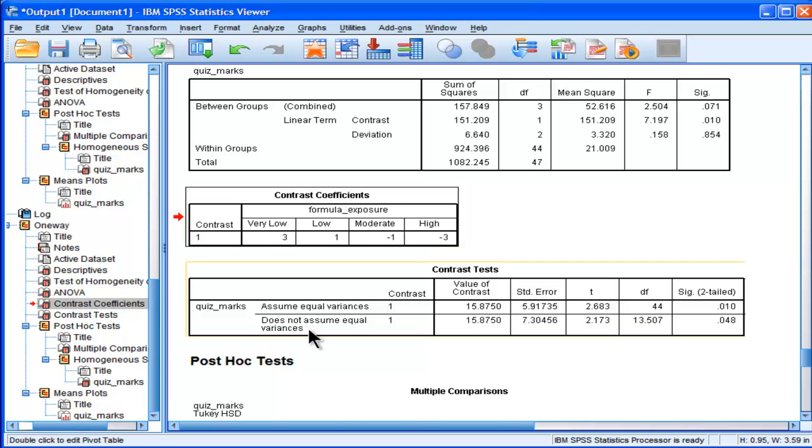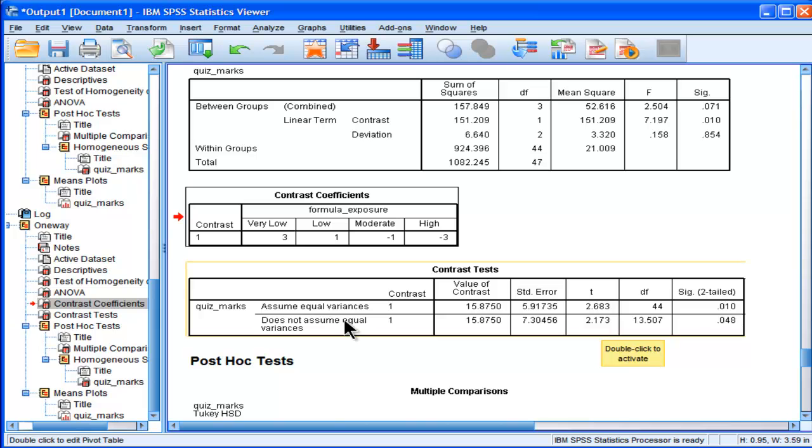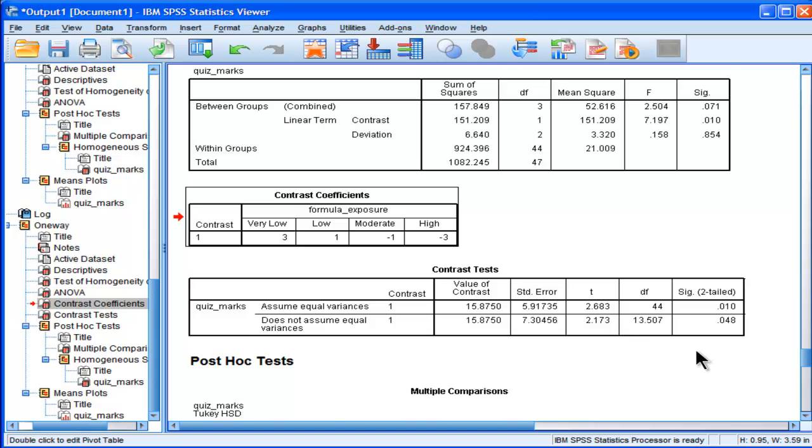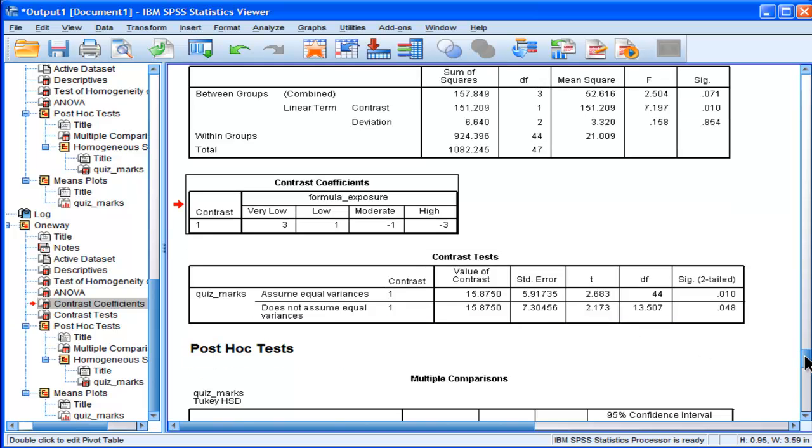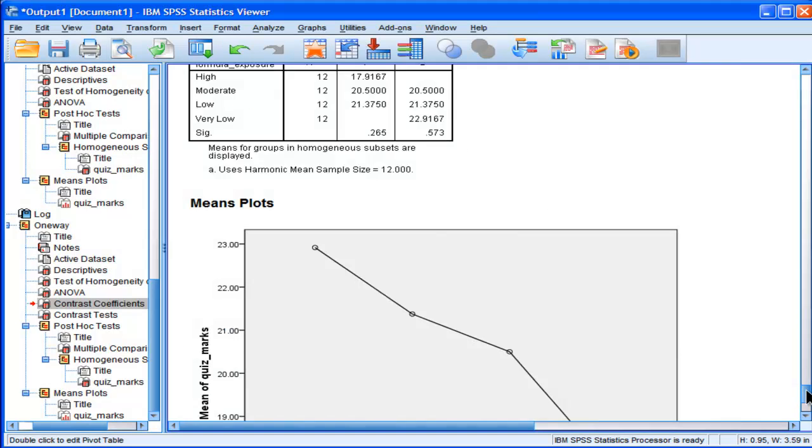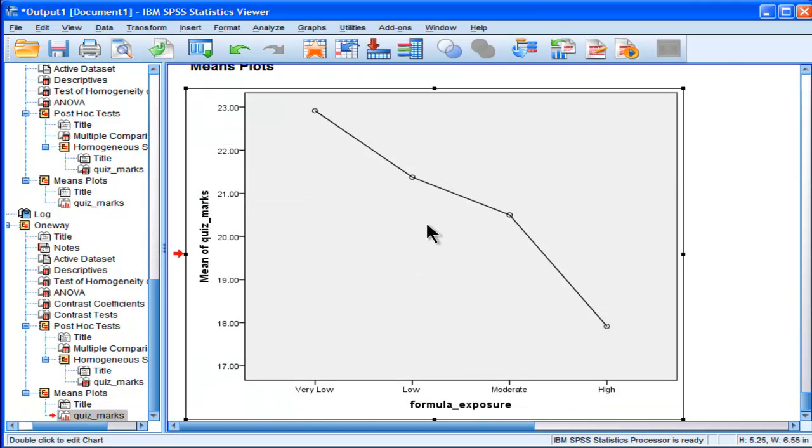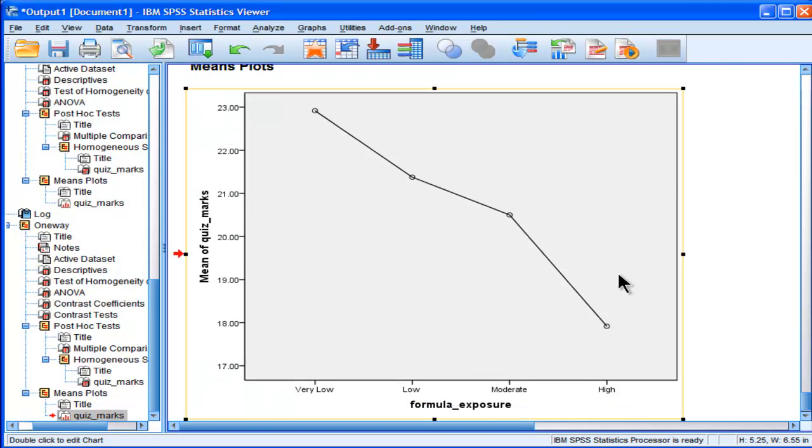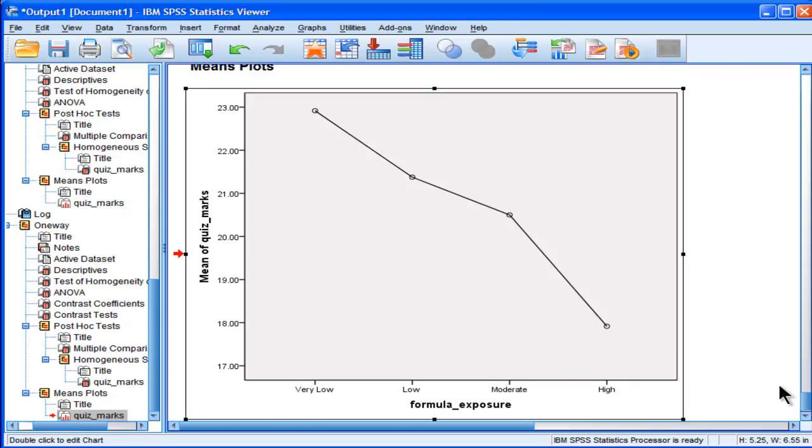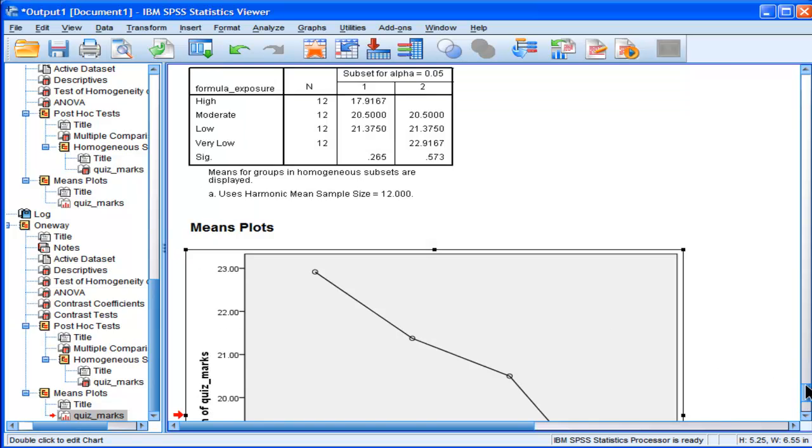Do not assume equal variances. I get a T, using the T distribution, T 2.173, and it's still statistically significant. So even though I violated the assumption of homogeneity of variance, I've got the do not assume equal variances, and it's still statistically significant. So now I can interpret it as a statistically significant trend or a linear term, even though the high group has a very high standard deviation in comparison to the others. I've adjusted for that fact, and it's statistically significant.